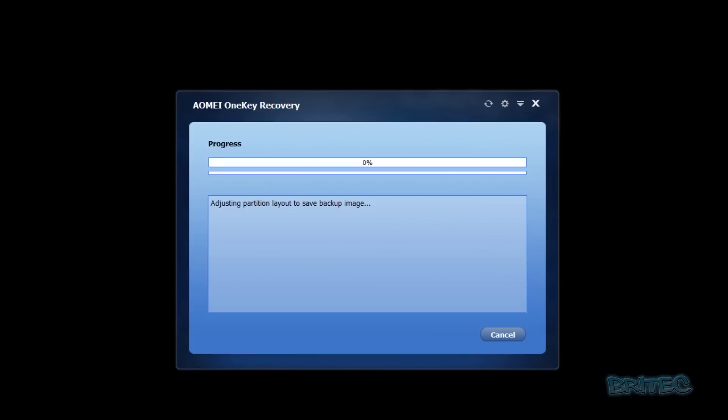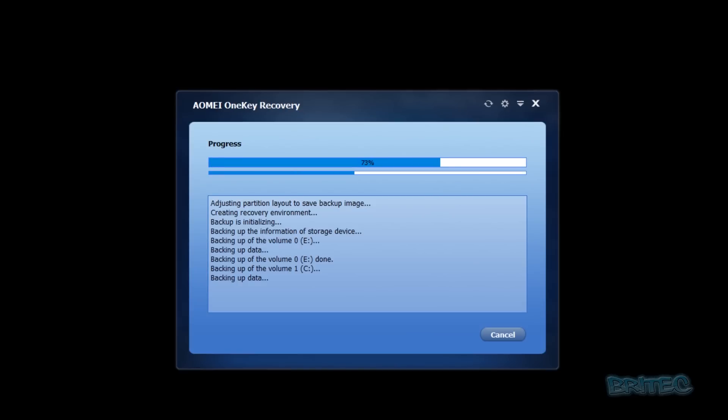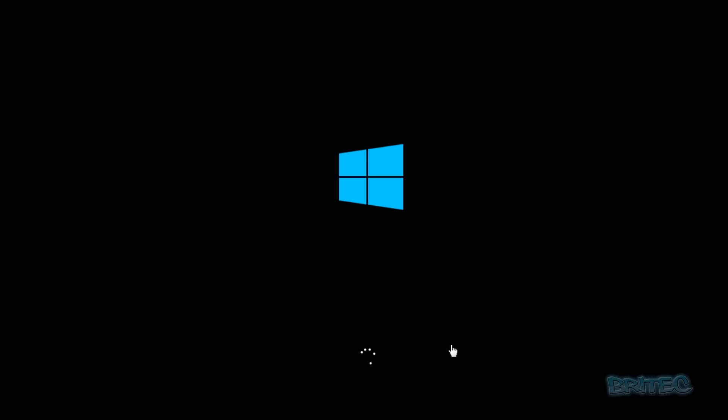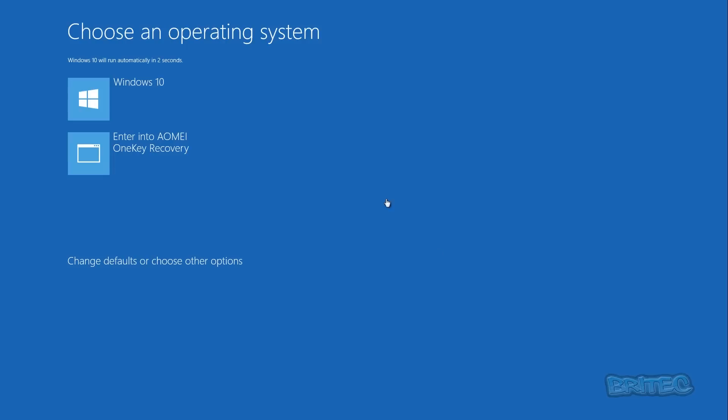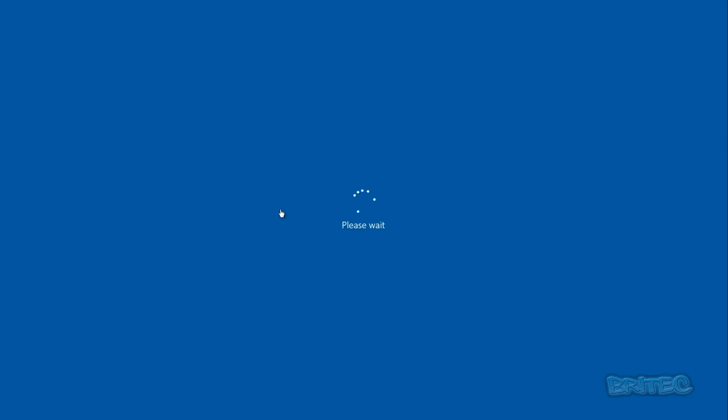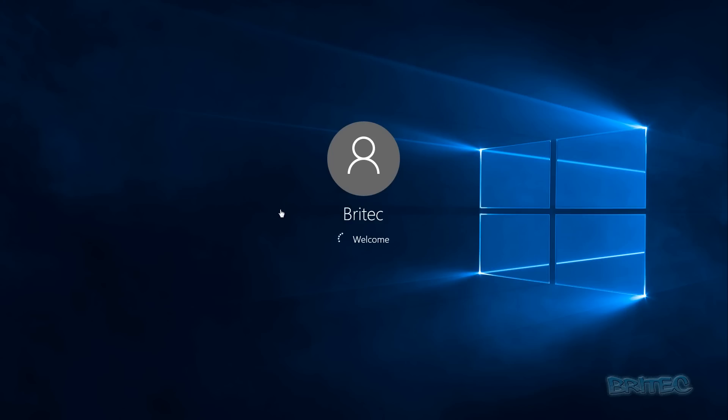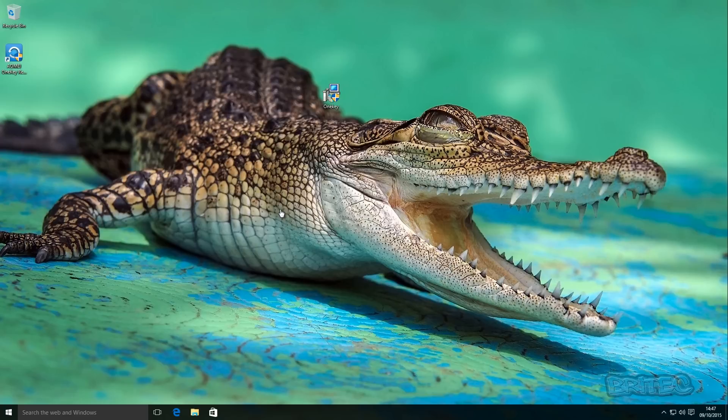We'll just let this load back up into our Windows PE. You can see there that we could press F11 to recover our system. Once you're here, you can then continue just continue to the desktop, and there we are back at our desktop.